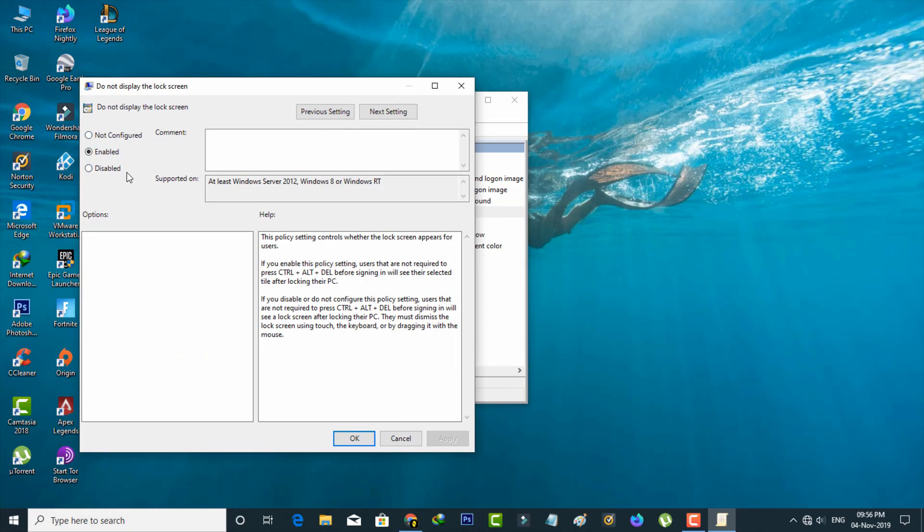But if you want to fix this error, just select Not Configured, the first one, and then click to save the changes.